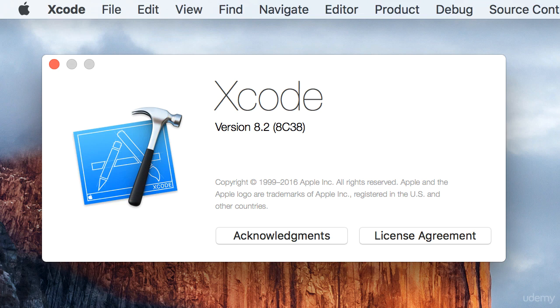Now previously, before iOS 9, if you wanted to deploy an application to an iOS device, you had to register as an Apple developer, and you had to pay about $100 a year.